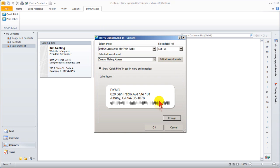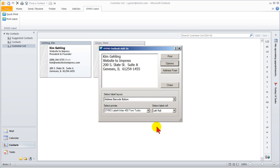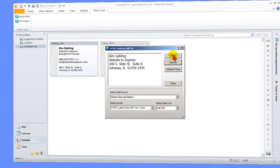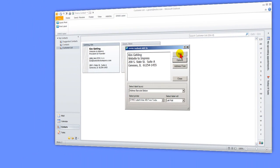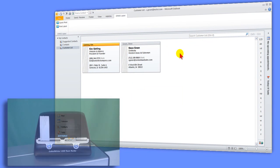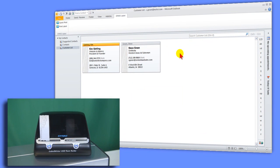This looks good, so we click OK. This layout is the new default. Click Print. An address label is immediately printed.